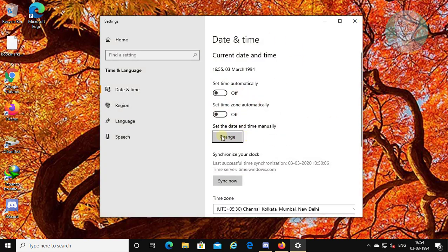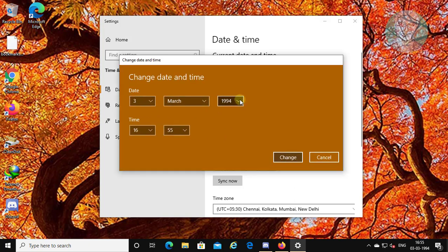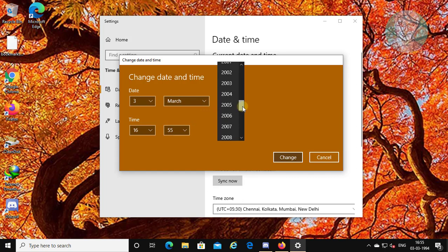Click Change under 'Set the date and time manually'. Change the year, month, and date.